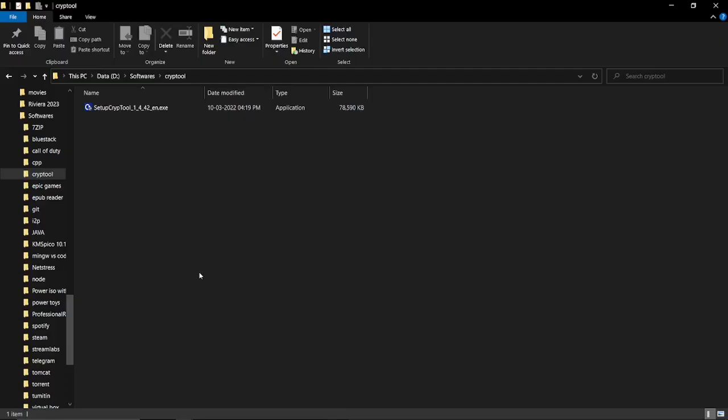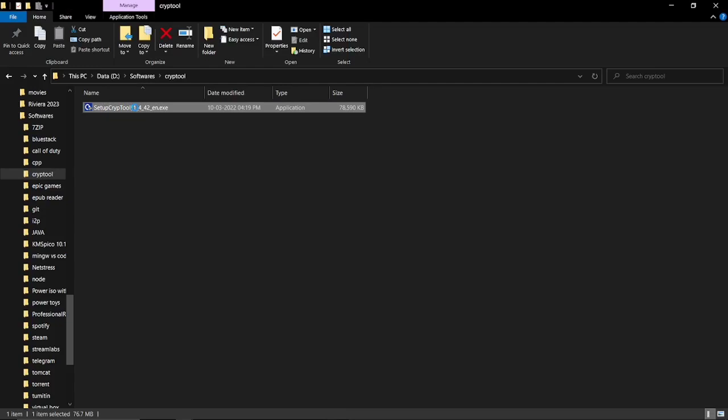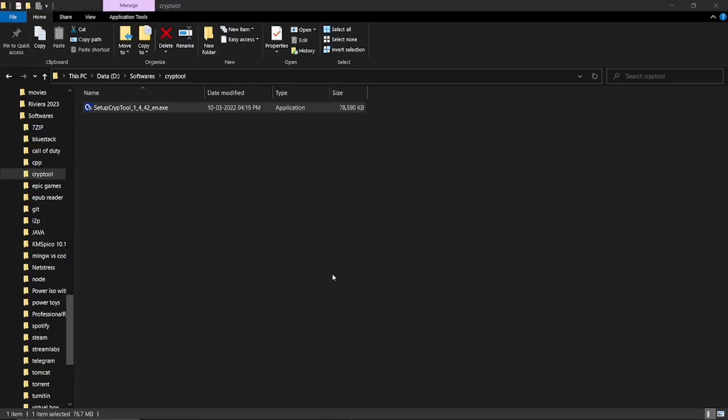I already installed the setup for CrypTool. This is the setup. Let's open it. It will ask for permission to run.